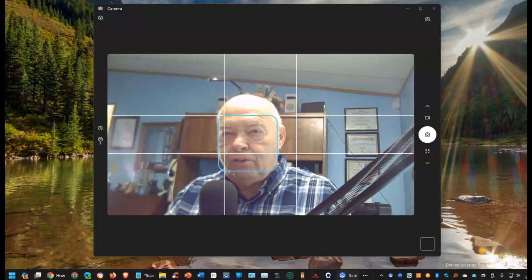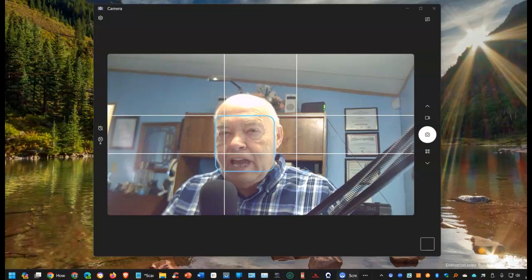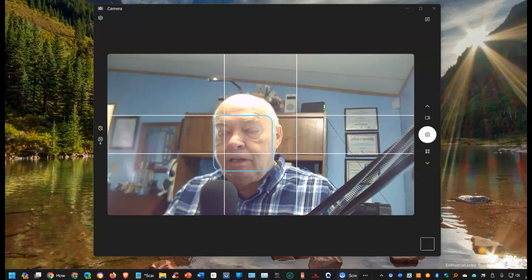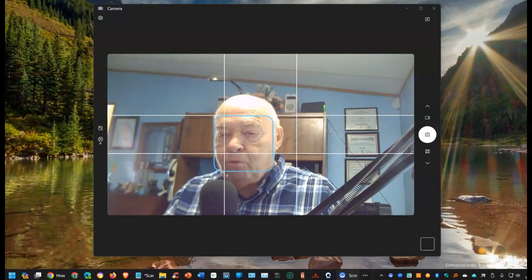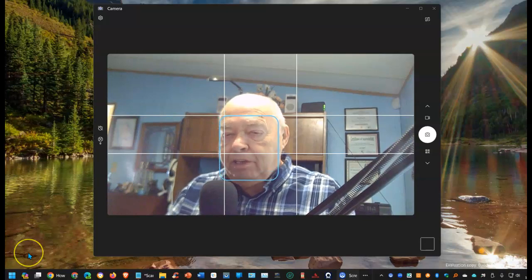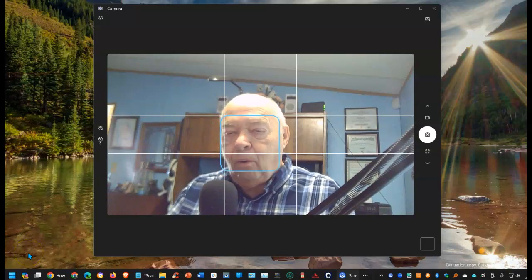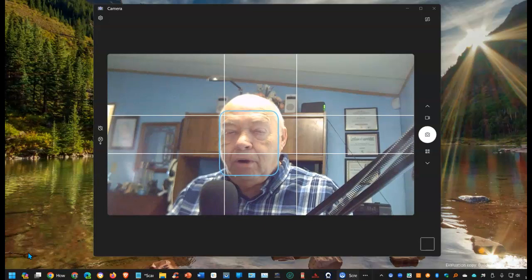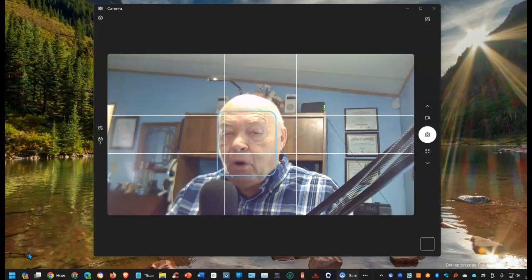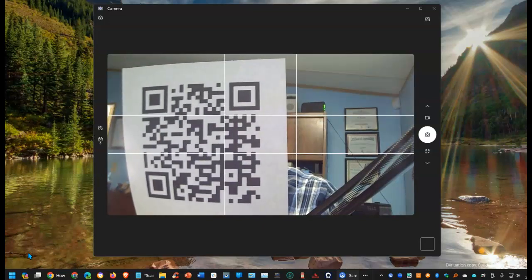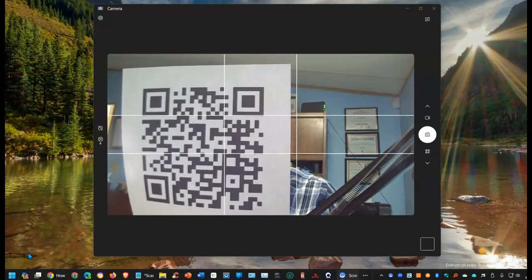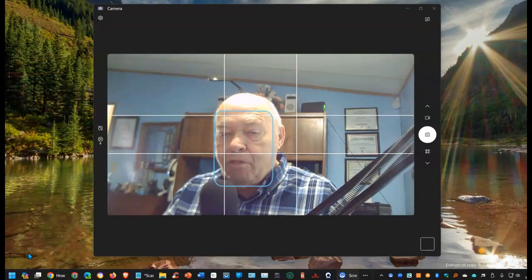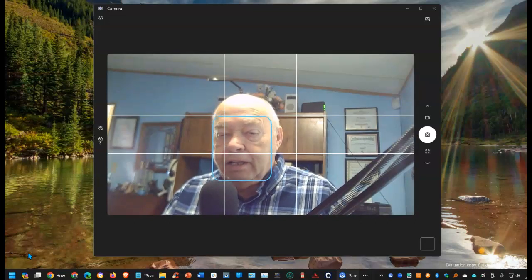Did you know that you can use the camera app in Windows 11 to do more than just take a picture or record some video? You can also use it for QR codes. That's right.